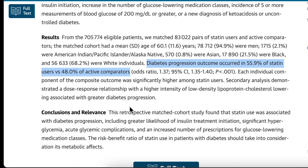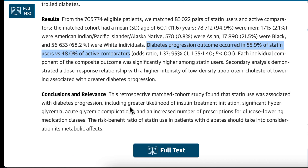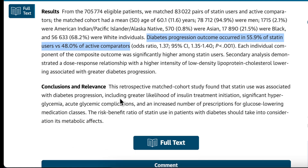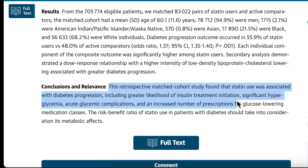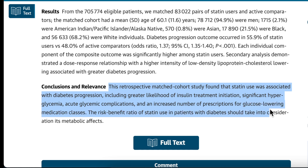The escalation of anti-diabetes medication, including use of insulin, was seen after the use of statins. This retrospective matched cohort study found that statin use was associated with diabetes progression, including greater likelihood of insulin treatment initiation, significant hyperglycemia, acute glycemic complications, and an increased number of prescriptions for glucose-lowering medication classes.